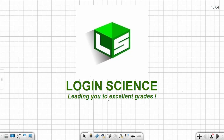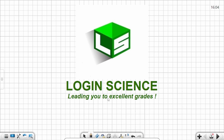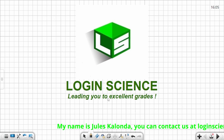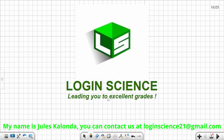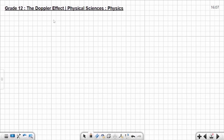Hello friends, once again welcome to Login Science. This video is on the Doppler effect with light. Make sure you are part of this channel by subscribing and activating the notification bell so you can be notified every time new content is posted. You can see below the email address at which you can contact us if you have anything you'd like to let us know.